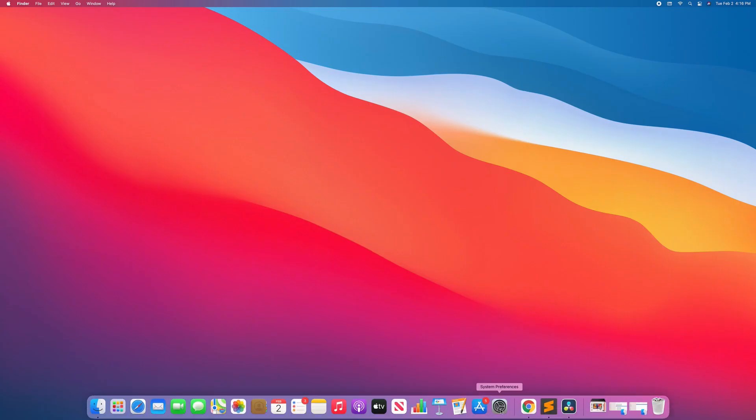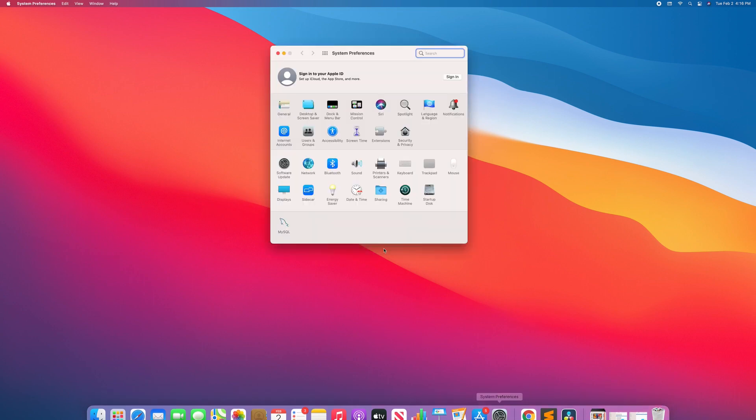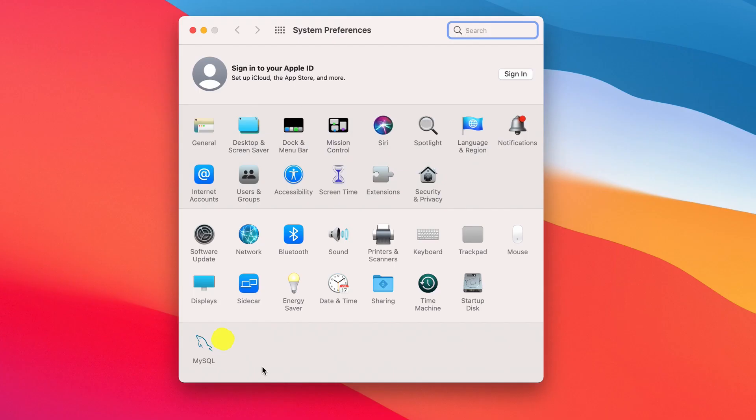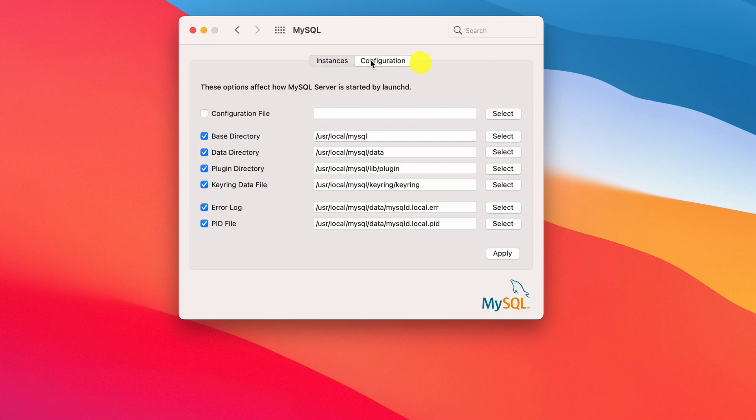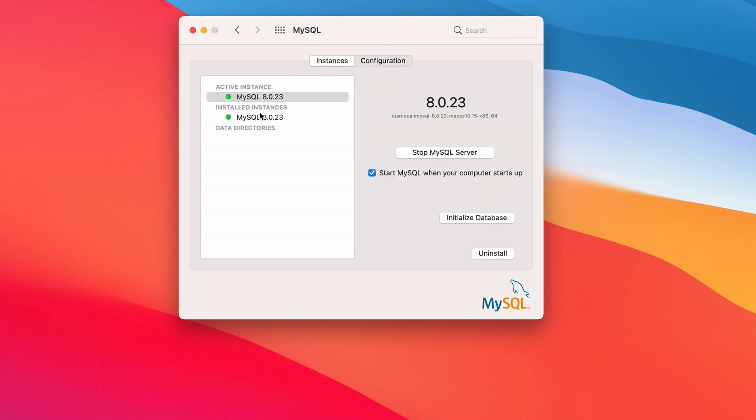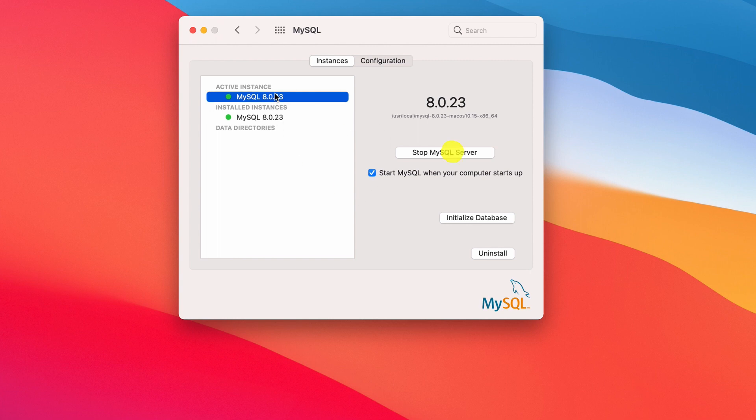All right, here. And there you go, MySQL. This is your MySQL server instance and configuration. You can stop the server and start it as well. All right, okay. That is for the MySQL server part.